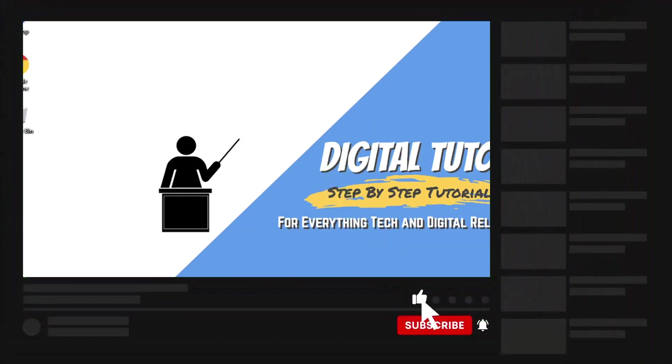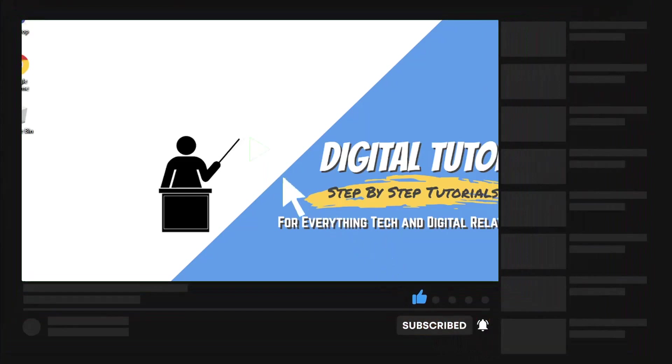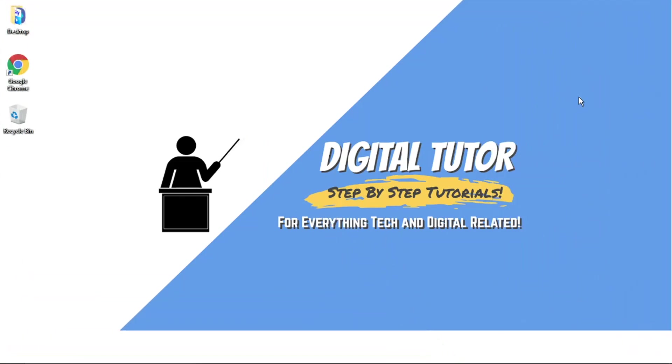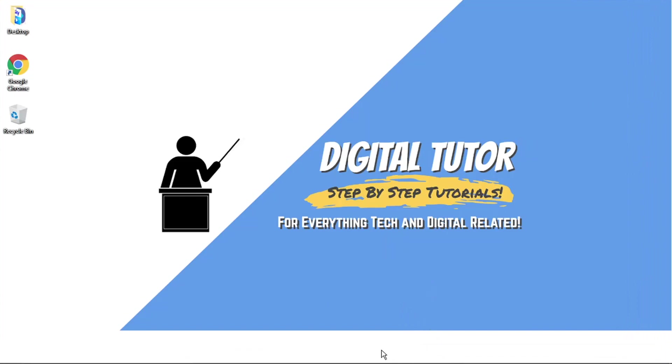And if you're new to the channel, don't forget to hit that subscribe button for more step-by-step tutorials, how-tos, and tips and tricks for everything tech and digital related. So to actually get rid of it, what you're going to want to do is open up a new browser.